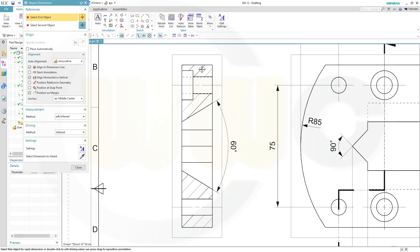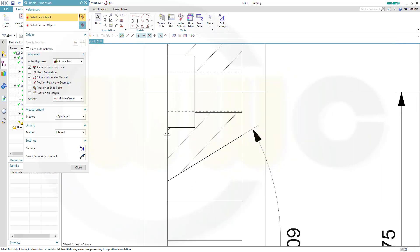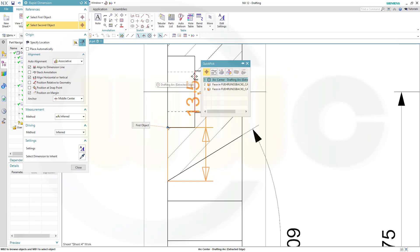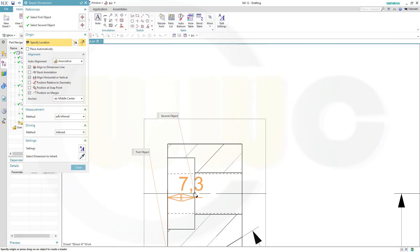Let's try once more, select this line, and maybe that line right here, not the drafting over here. The arc center would be OK in this case.